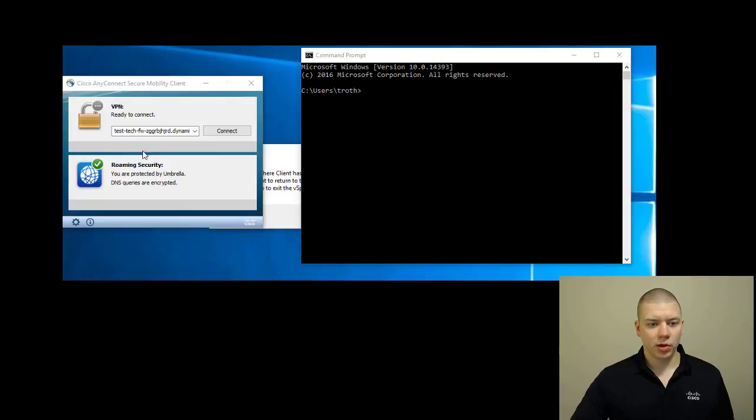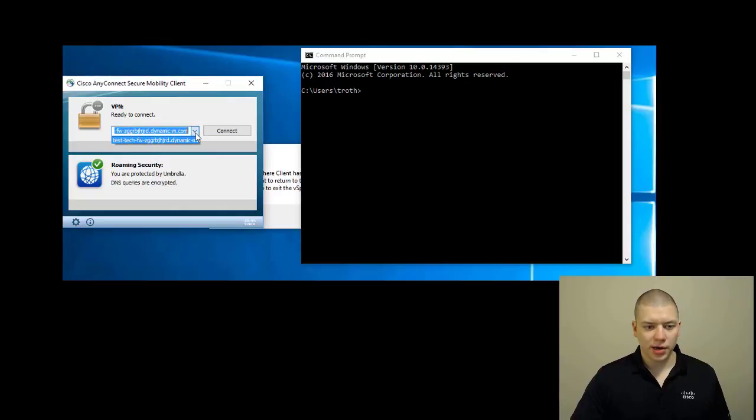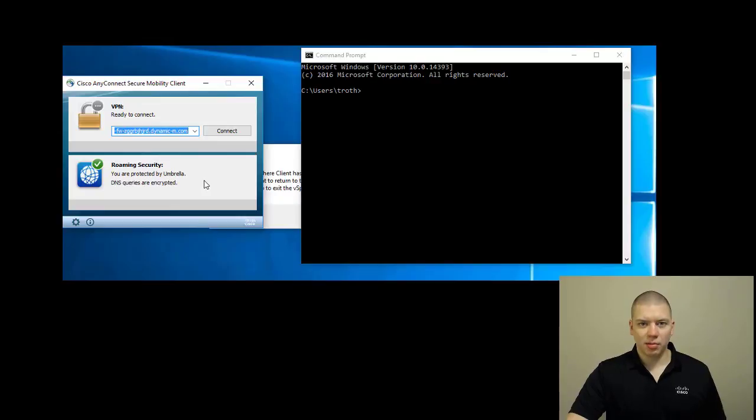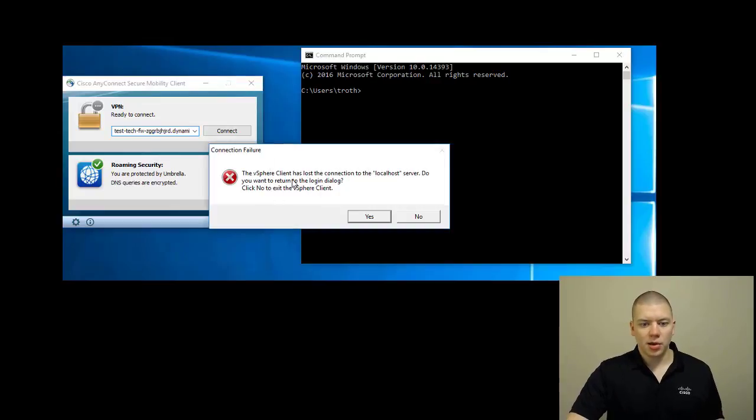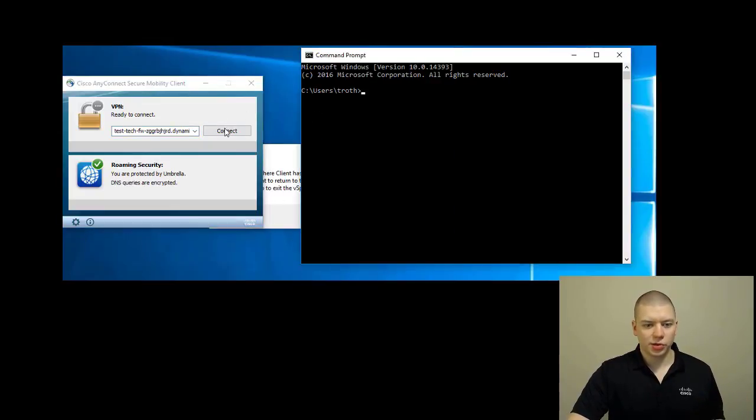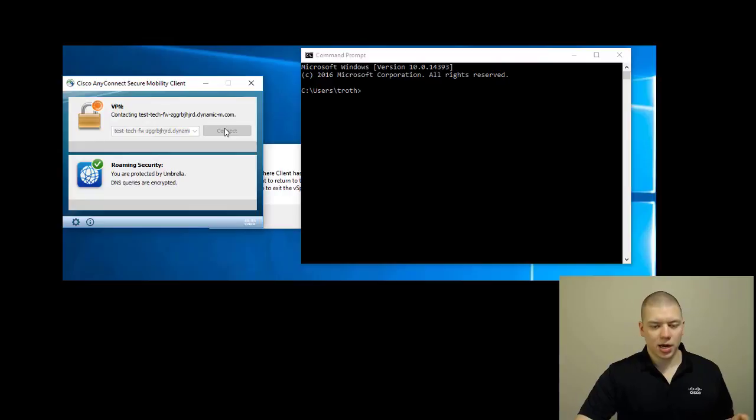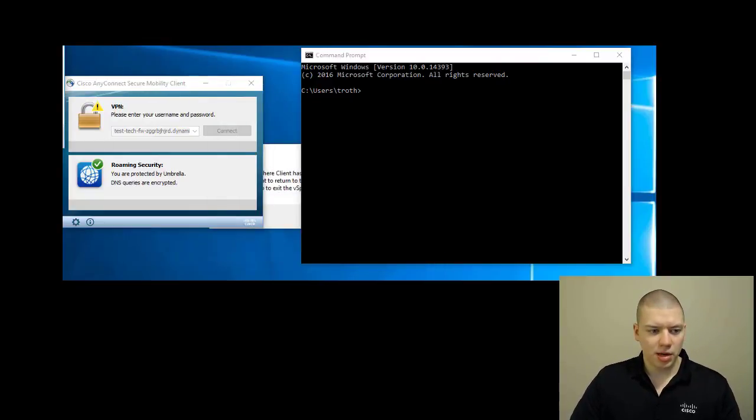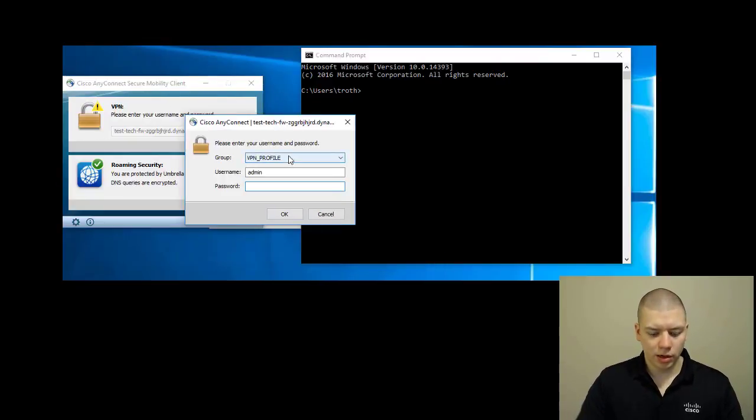I've copied the hostname out of the Meraki dashboard and plugged it into my AnyConnect client. We can see I'm off-net based on my Umbrella, and vSphere is kicking an error. I'm going to go ahead and hit connect. It's going to prompt me to put in my username and password.